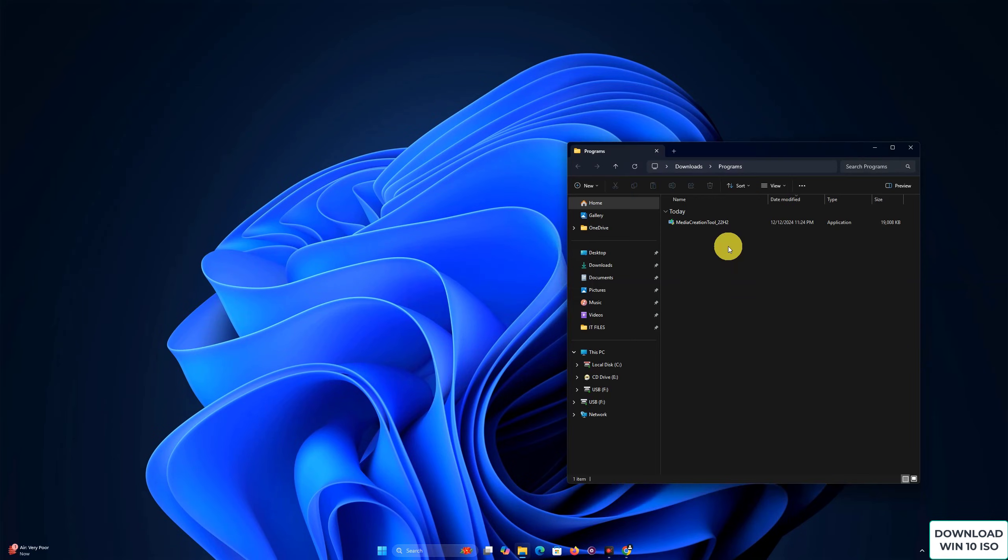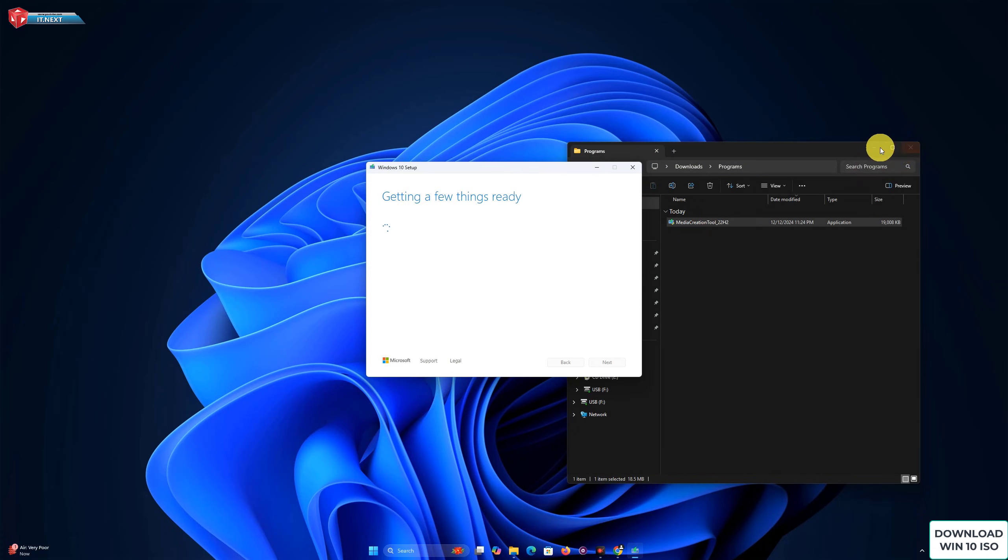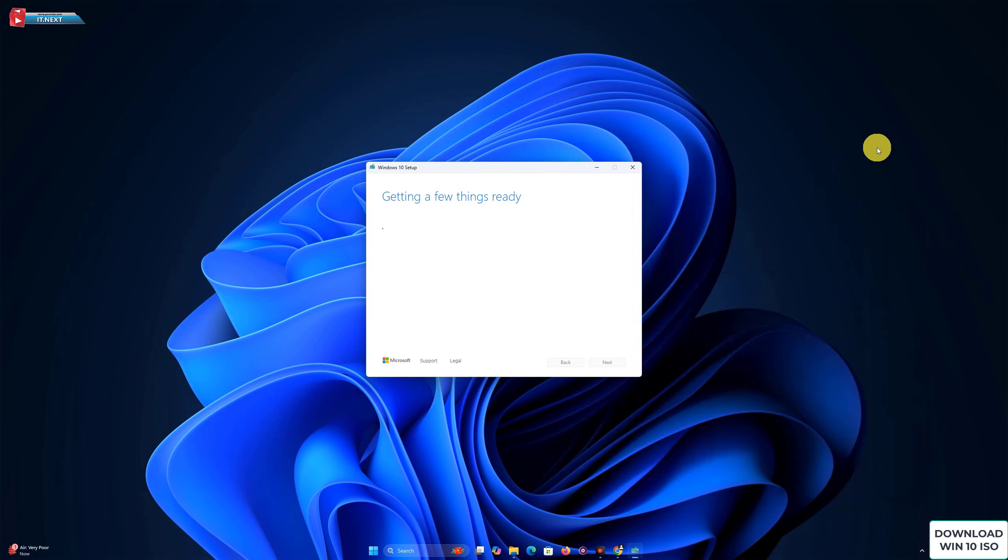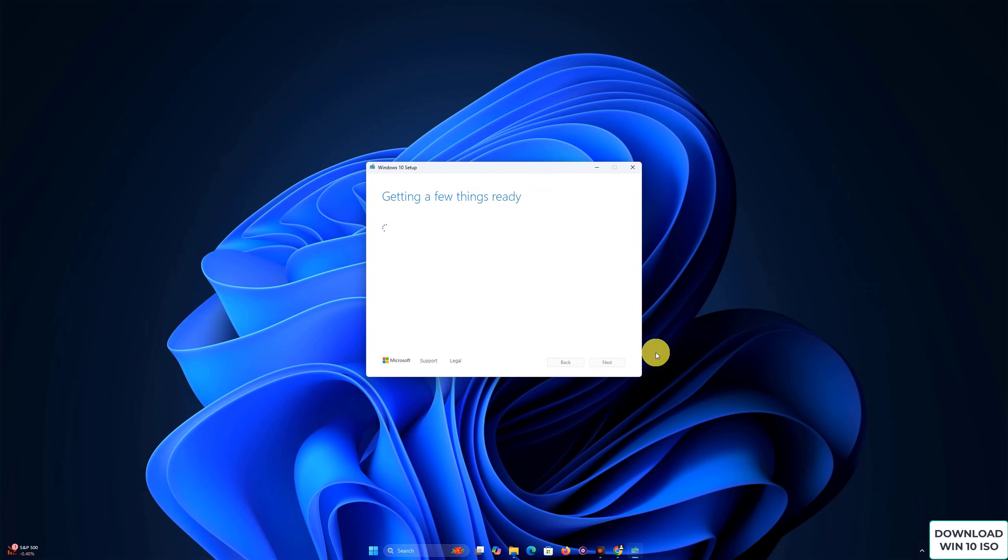After downloading the Media Creation Tool, open it. You'll need to agree to the terms and conditions.